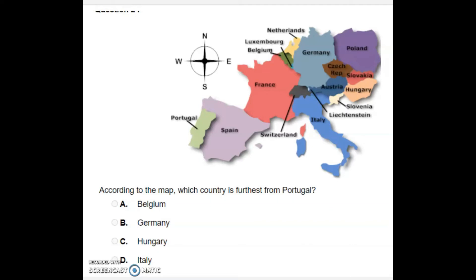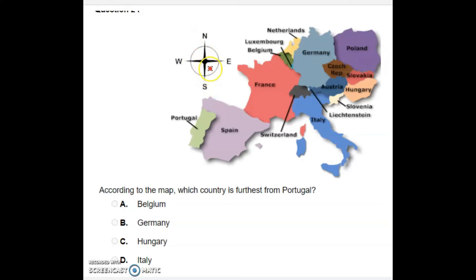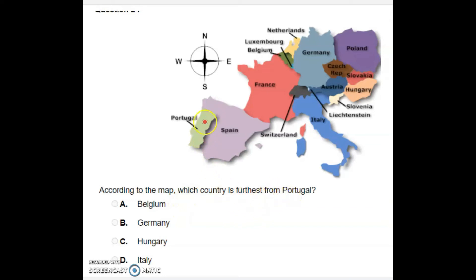We have a map of Europe and a compass. These show the countries that Europe is made up of, and the compass shows where we are located. The question asks: according to the map, which country is furthest from Portugal? Portugal is located here on the southwest.